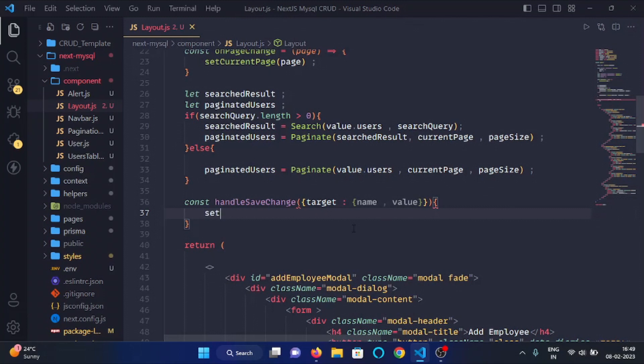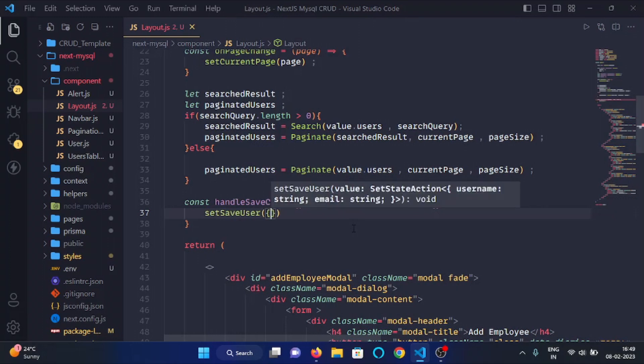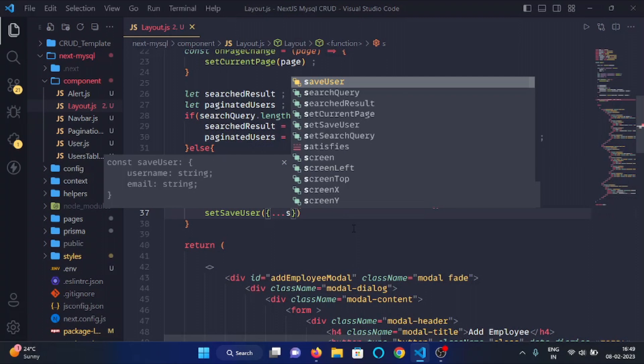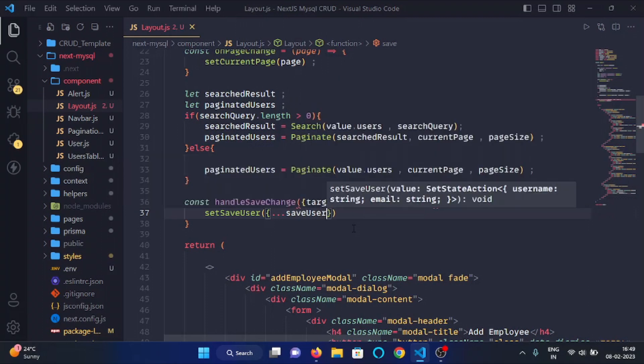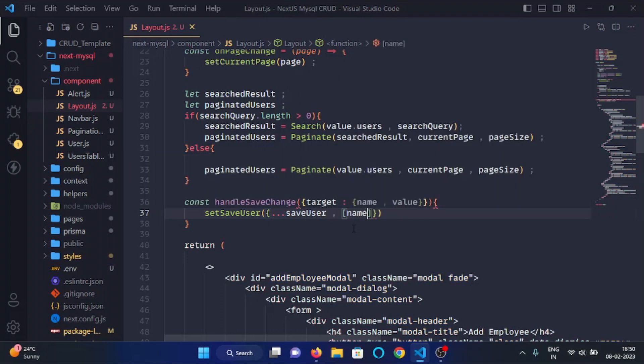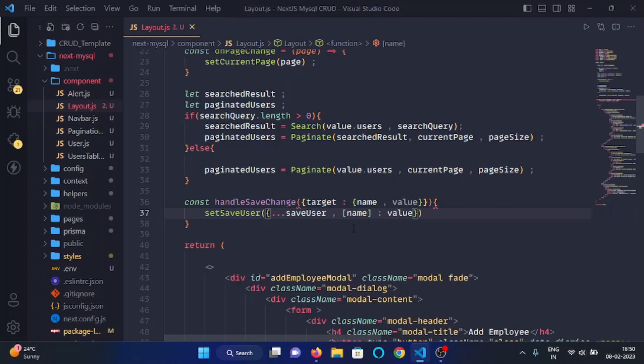And here we will use setSaveUser function. So we will write setSaveUser and here we will append the data of saveUser object with the name and value like so. Here we need to give arrow, so yes like that.